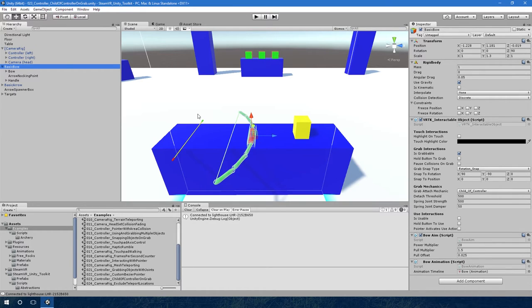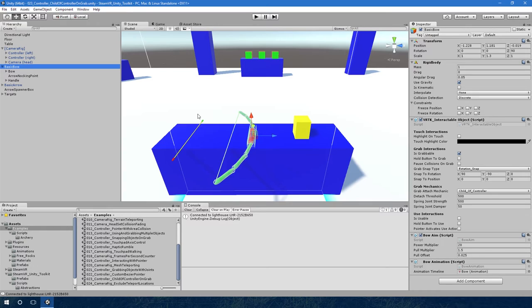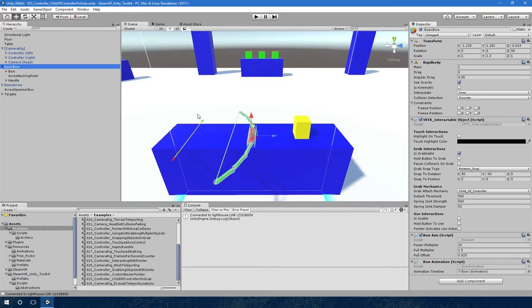I won't go too much into the bow mechanics at the moment. I know a lot of people really want bow mechanics, but I'll do a separate video talking about the bow, how it's made, how you would make your own bow and how you could improve it. This is really more about the new grab attach mechanic.